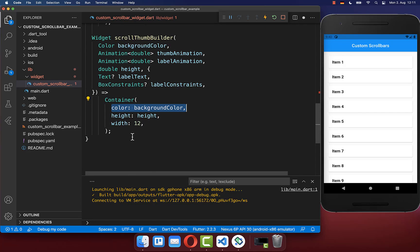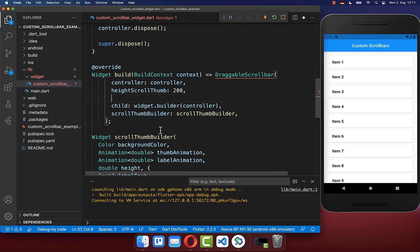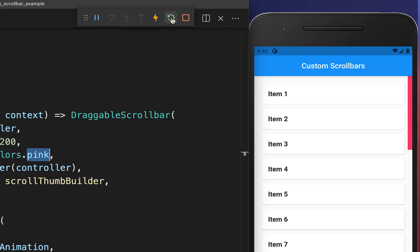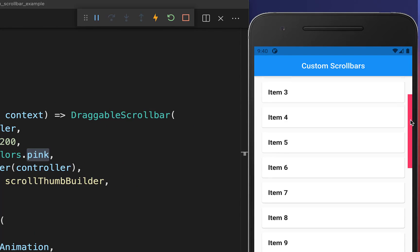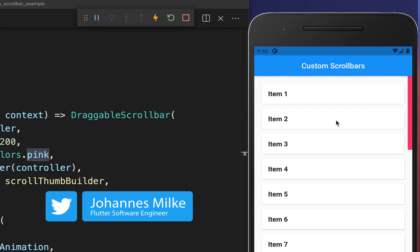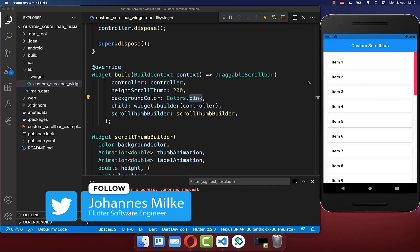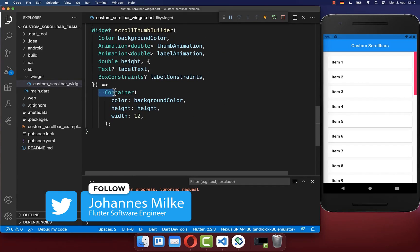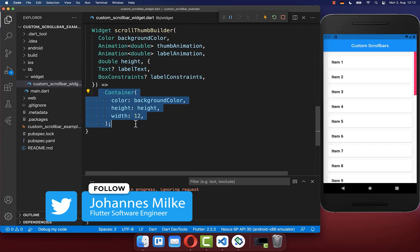Within this container you can set the background color of your scrollbar, which you define at the top — I choose a pinkish background color. After clicking hot restart, you should see the scrollbar, which is our custom scrollbar container created inside of the scroll thumb builder.